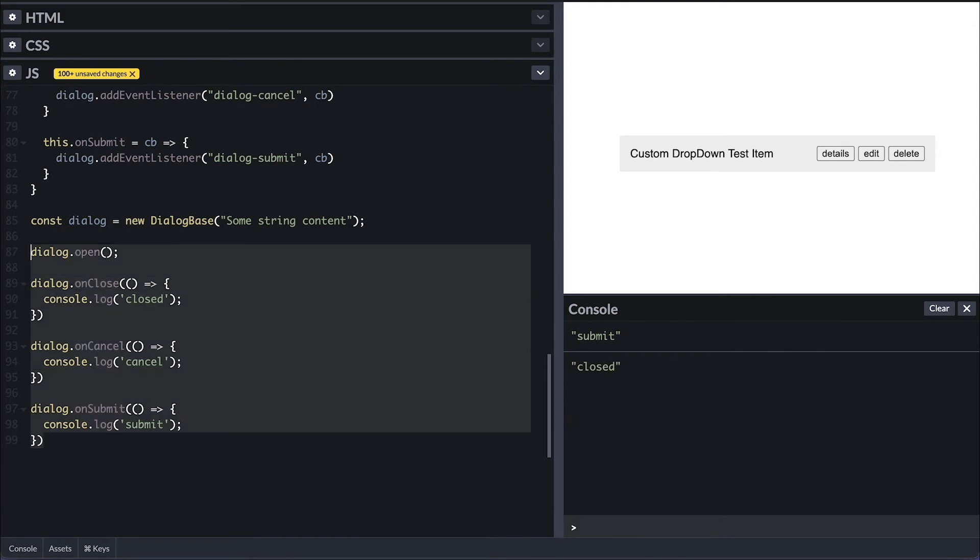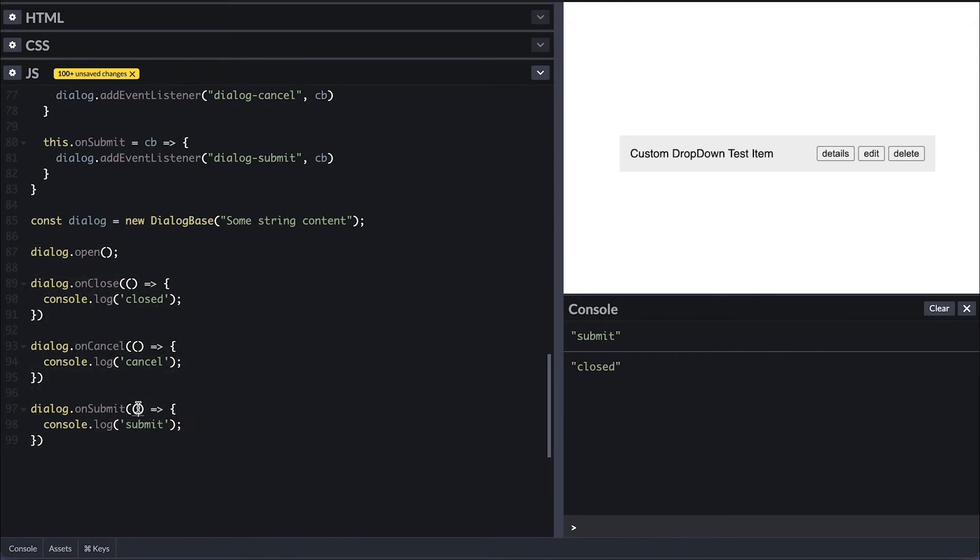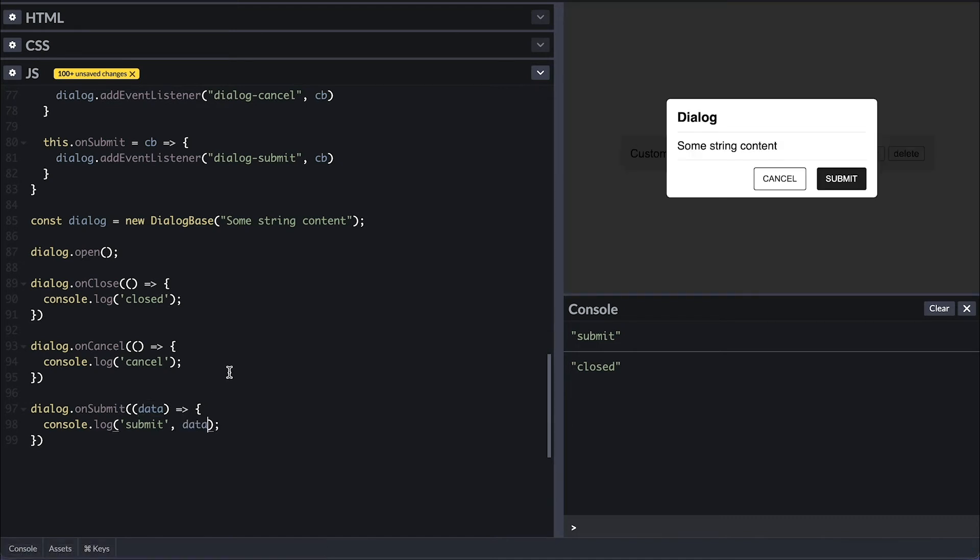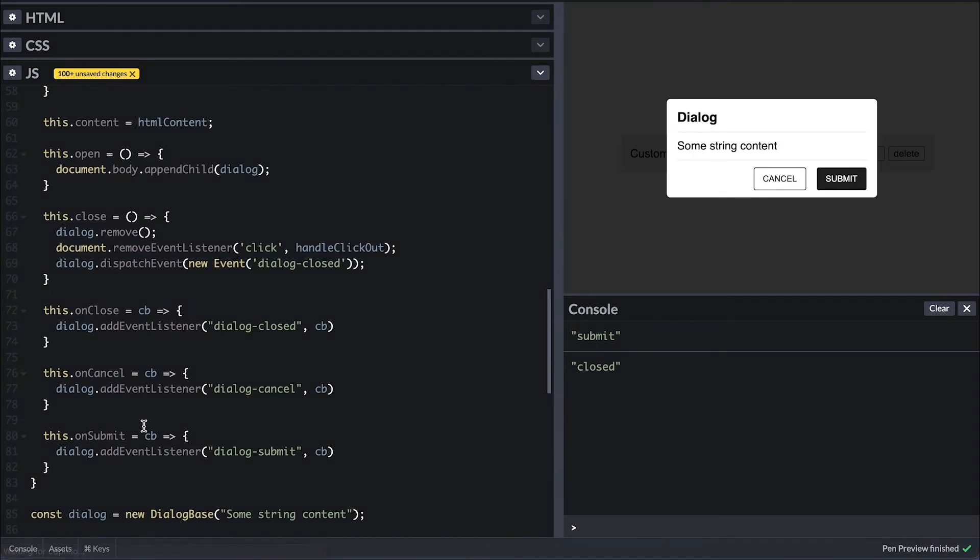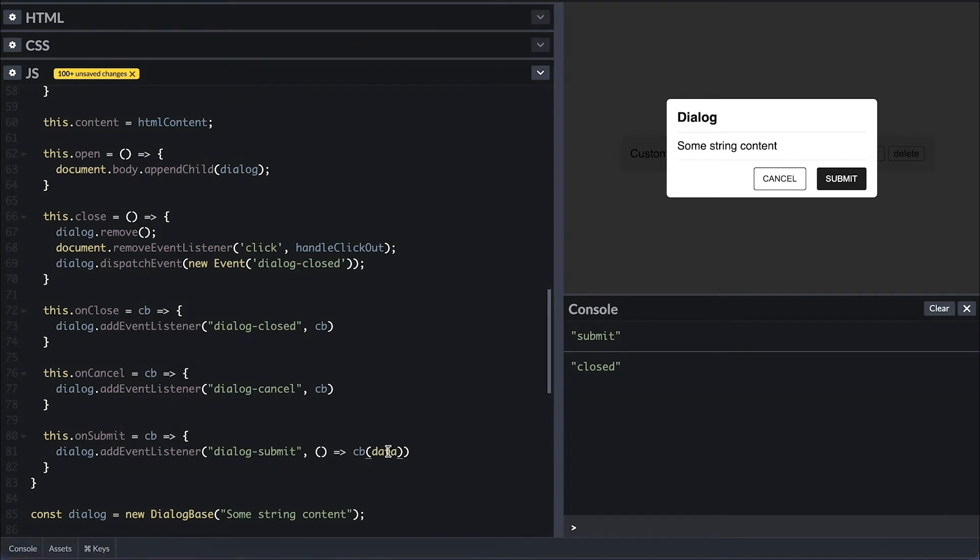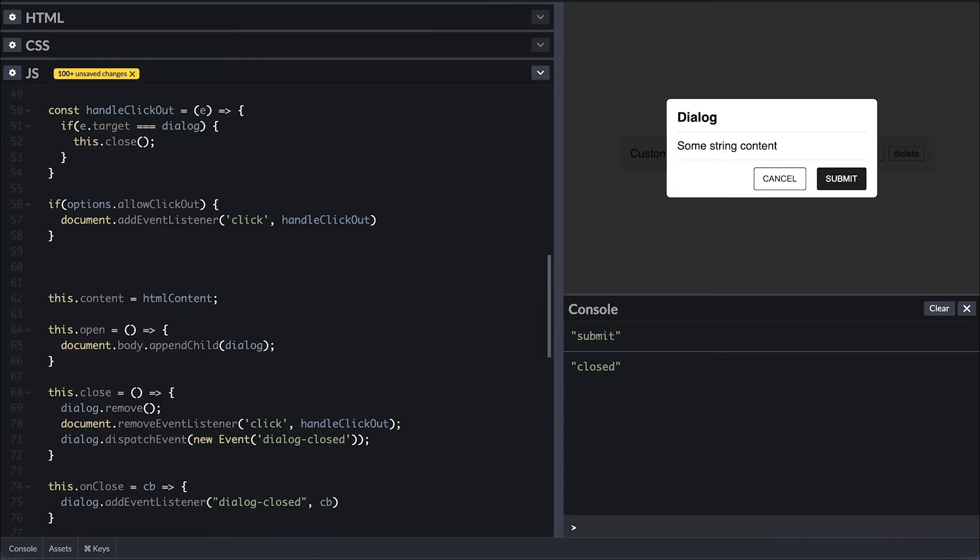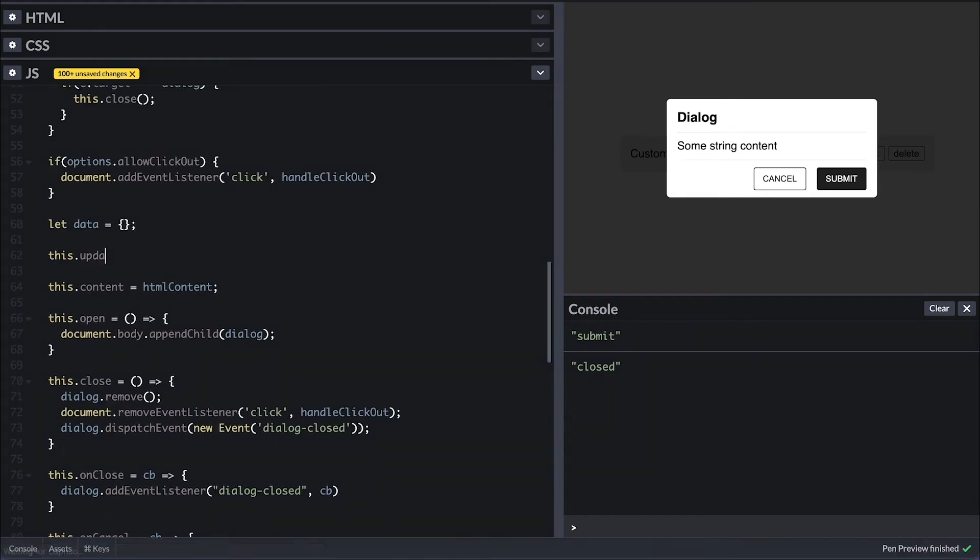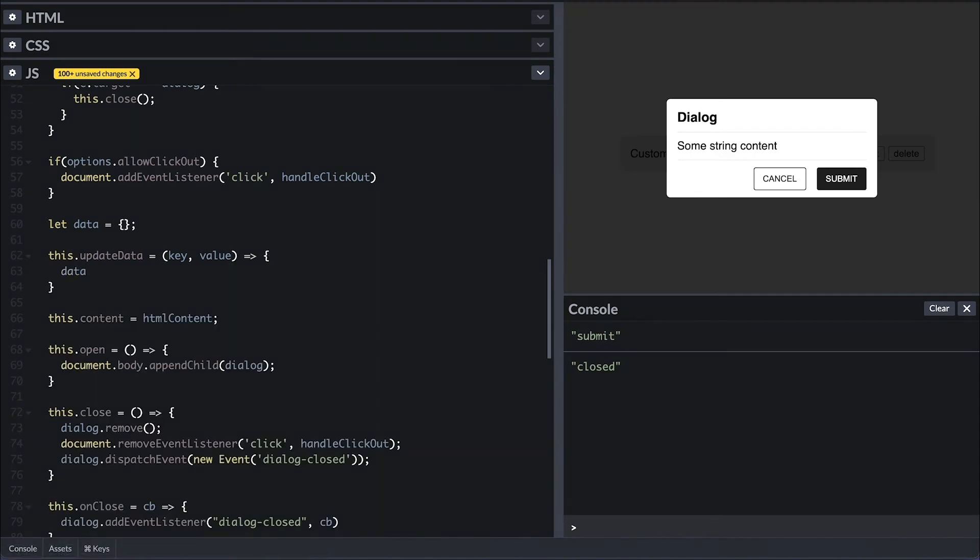Another cool thing to add is for when on submit, a data object is passed for cases where you want something out of the dialog. So on submit, I'll call the callback with data, which will be a simple data object. Because this is a private property, I'll have a method that takes a key and a value and set it on the data for when we extend the dialog.